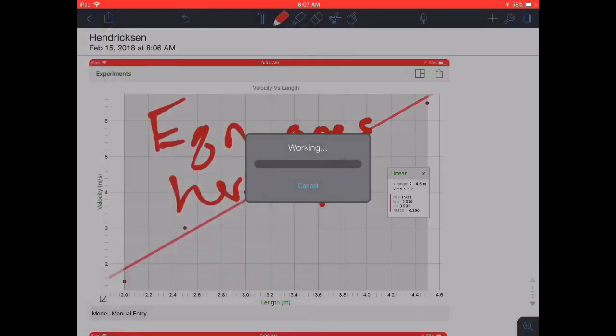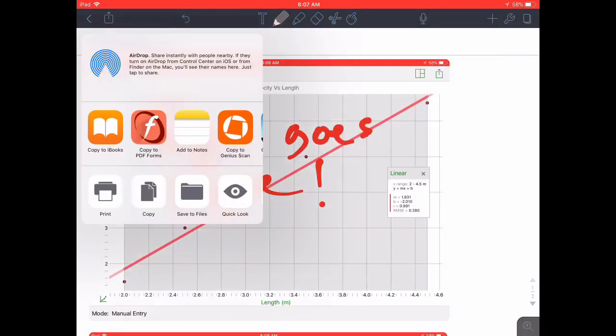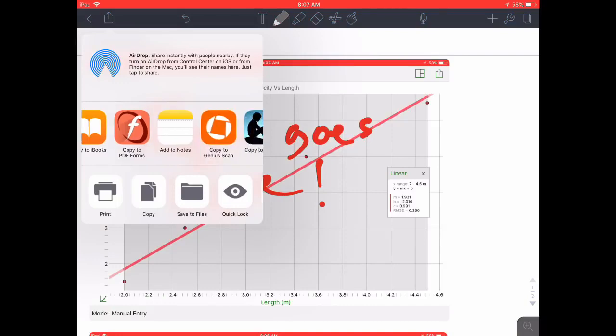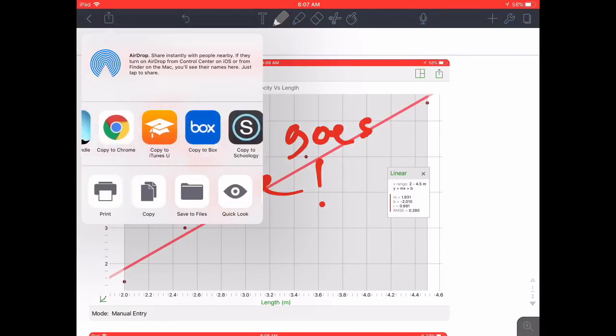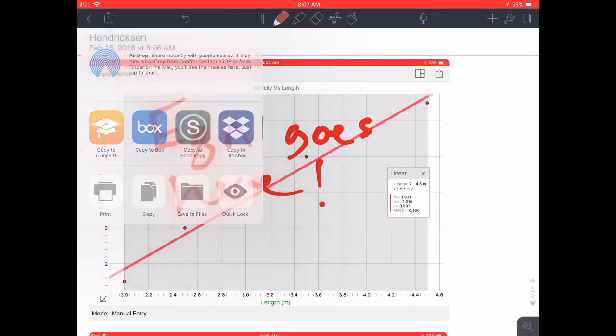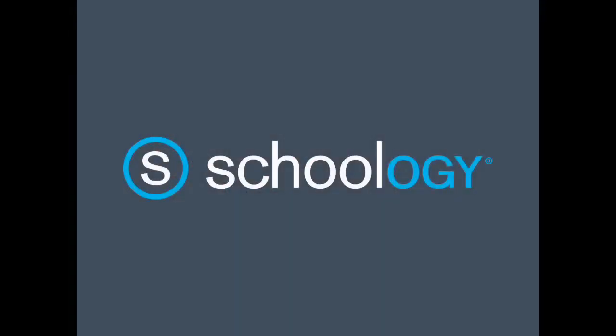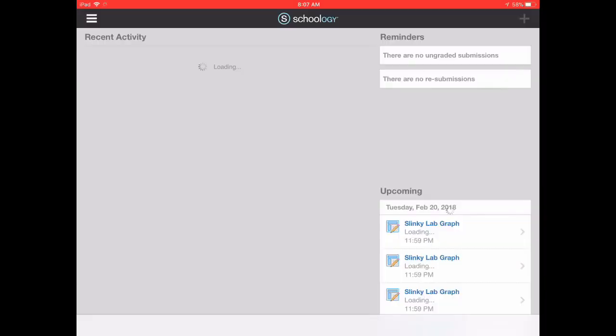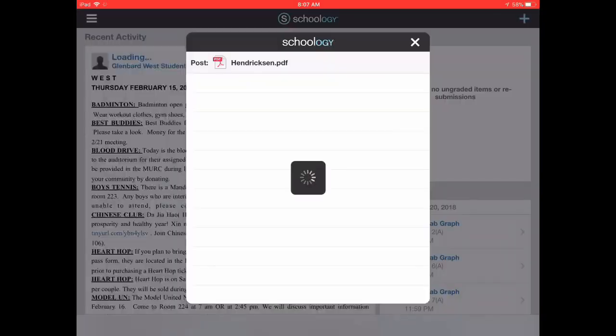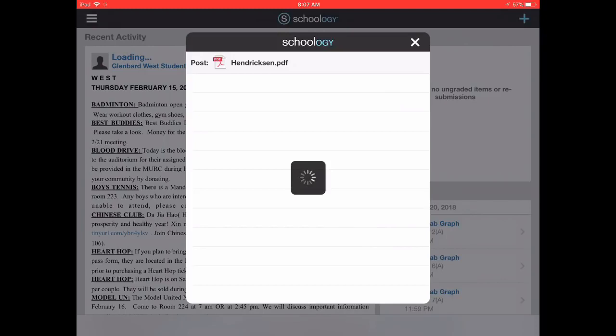open Schoology and find the assignment for the Slinky graph turn-in and then you are all set to turn in your assignment.